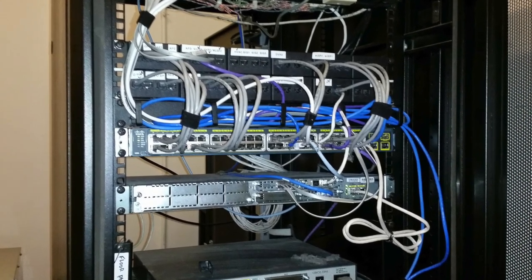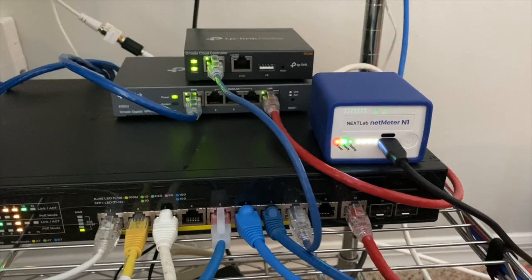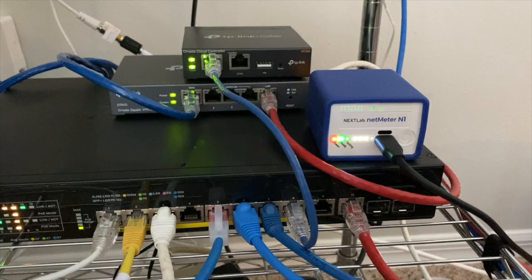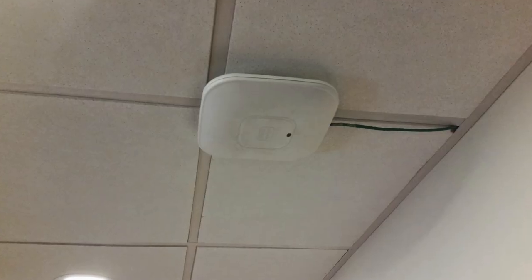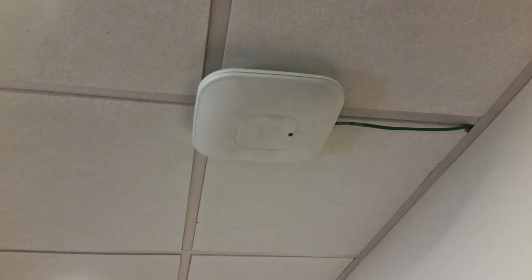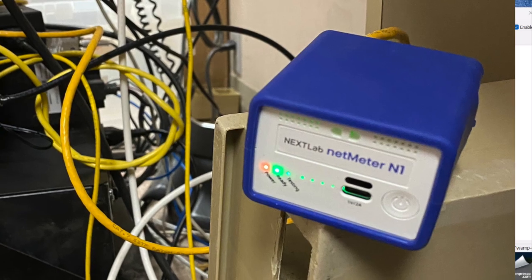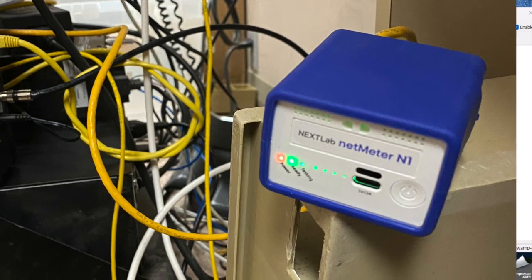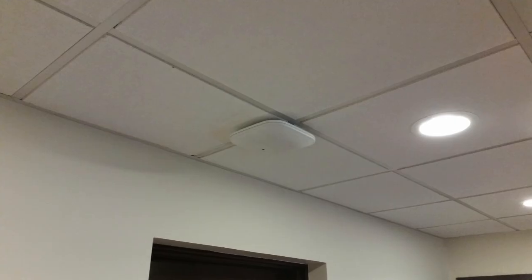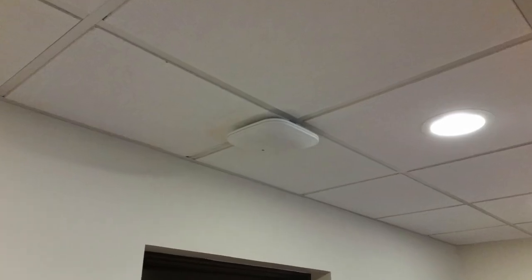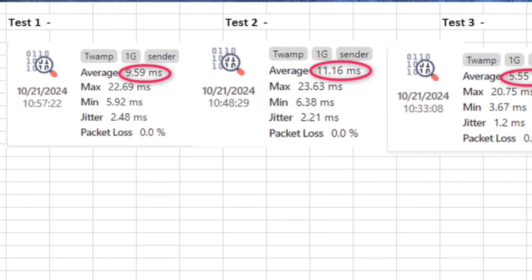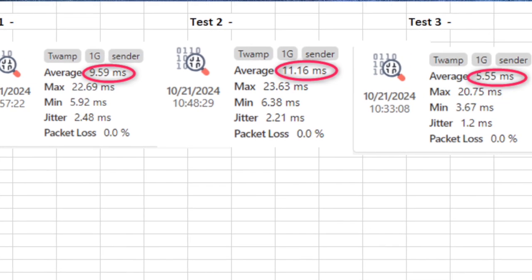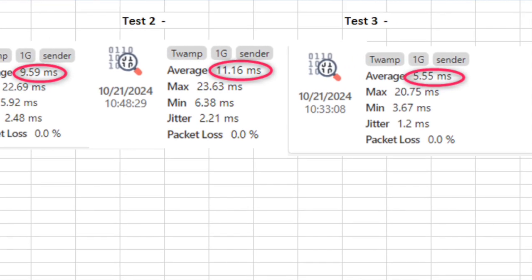So for instance, you could compare, say, a segment between two switches or a segment of one access point versus a different access point. Or maybe you've got an access point that's hardwired and then you've got another one that uses a wireless backhaul. Using these metrics allows you to compare different spans within your network.